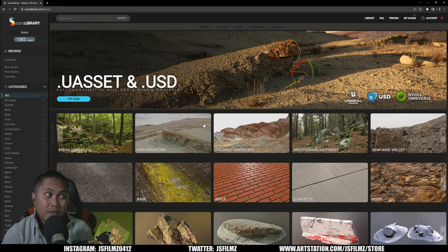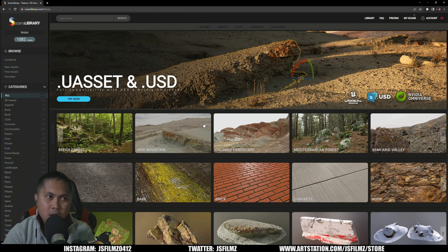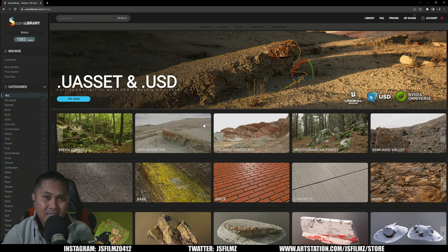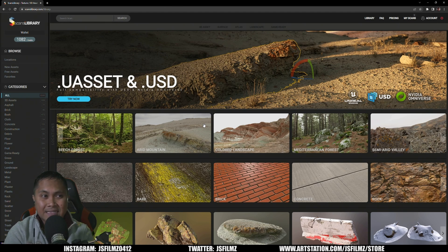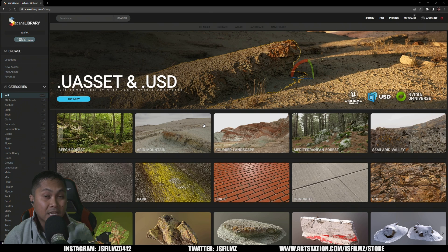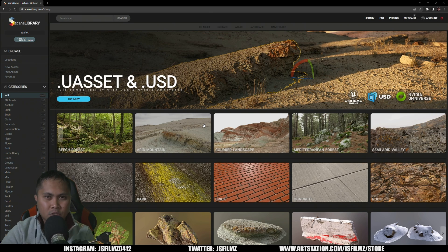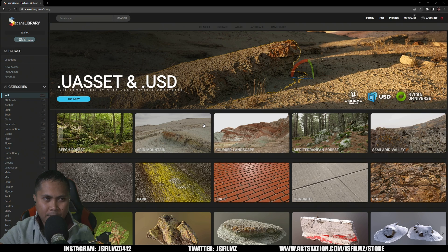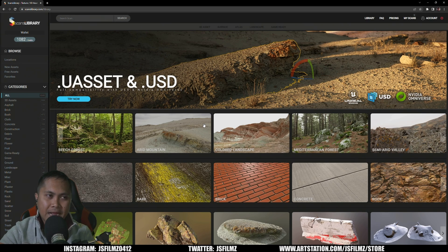You have no idea how big this is because as you all know we can't use Megascans assets Quixel in NVIDIA Omniverse, so this right here is going to be my alternative when it comes to NVIDIA Omniverse. So what I'll do right now is I'm going to show you how easy it is to use their asset with NVIDIA Omniverse.